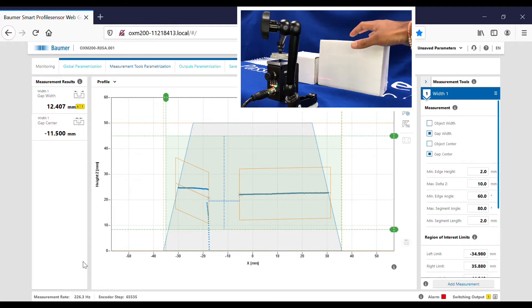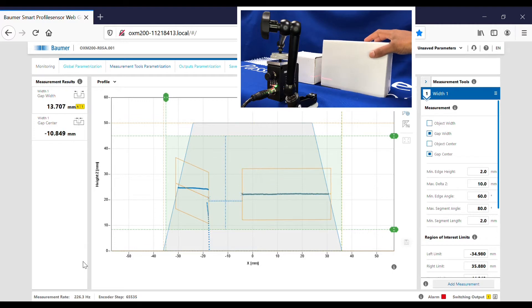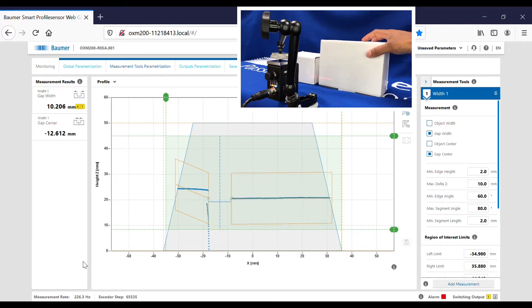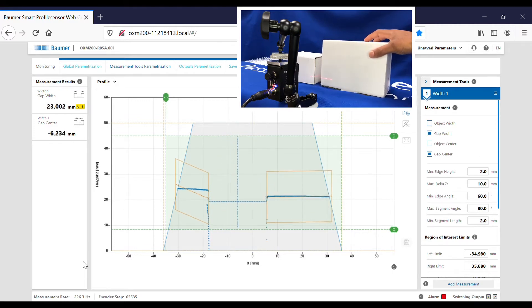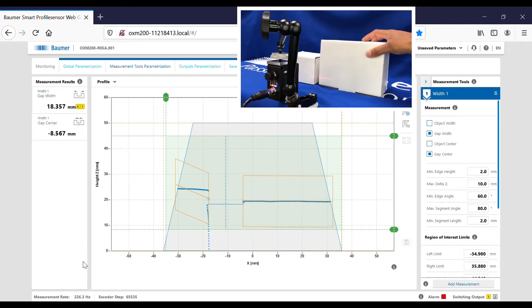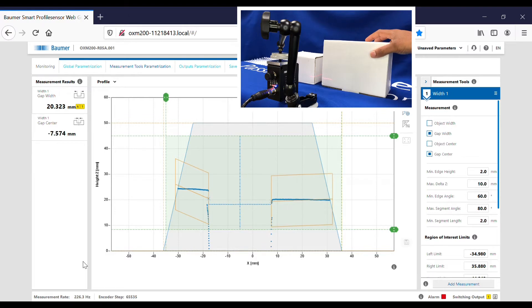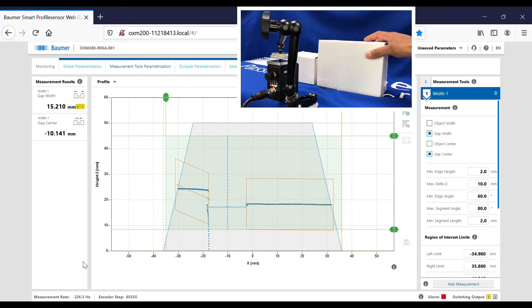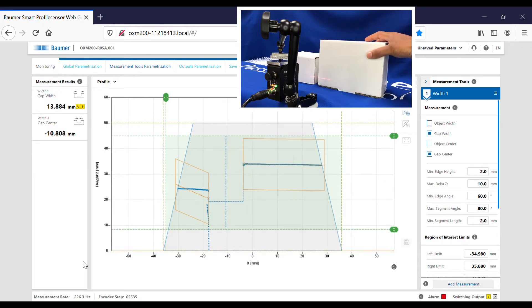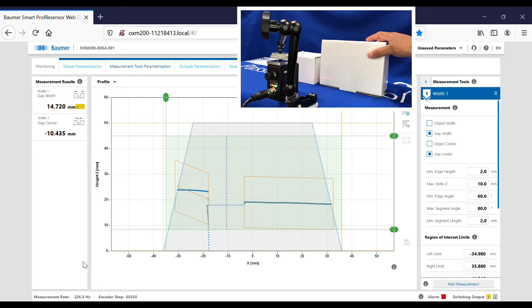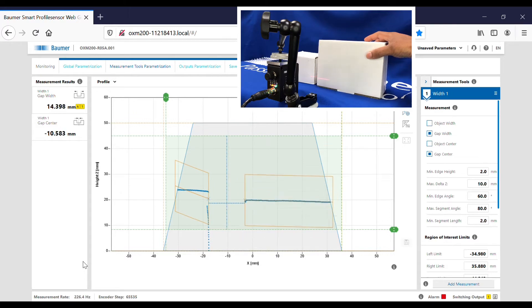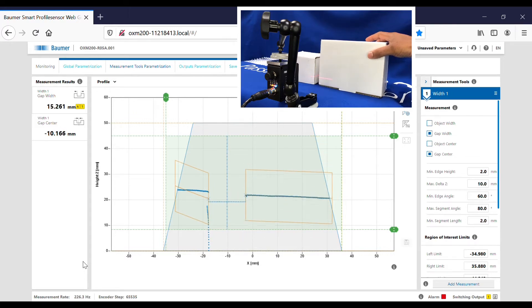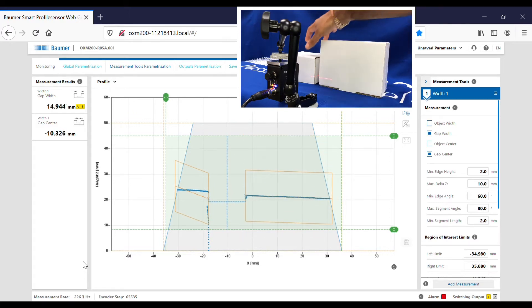Now I can move the boxes, one of the boxes here left and right, and you can see the gap measurement there changing. Backwards and forwards, and again it gives us the measurement.